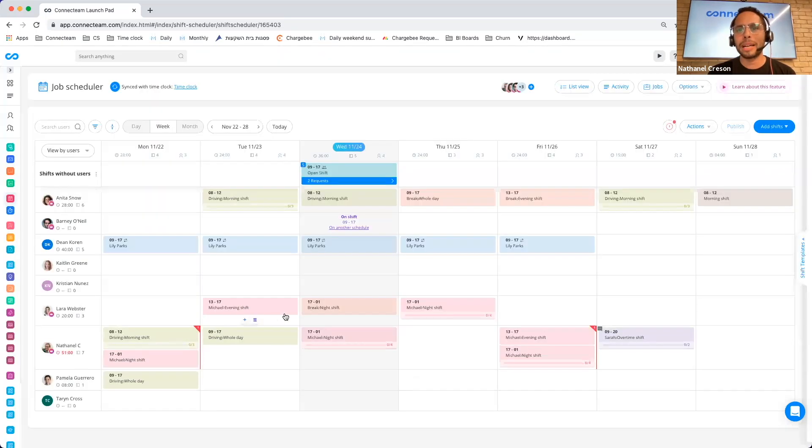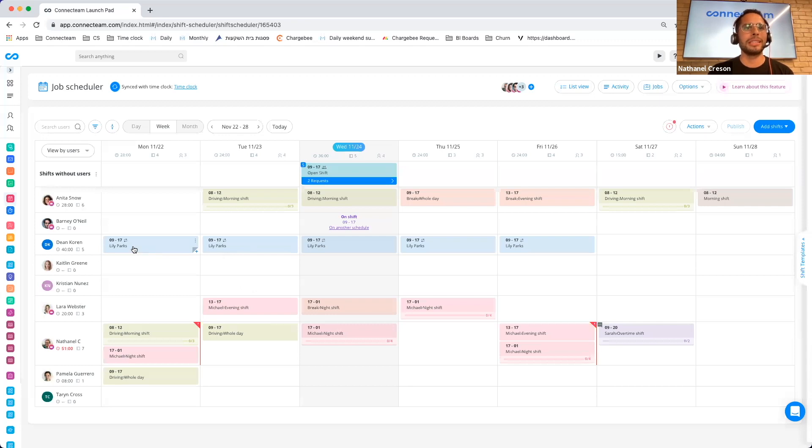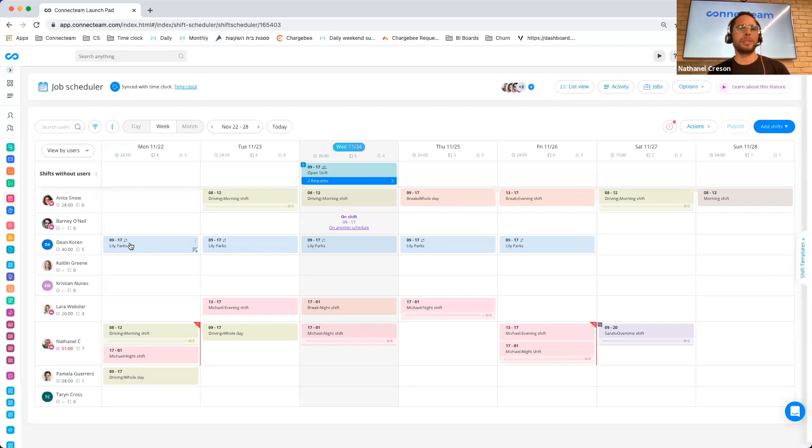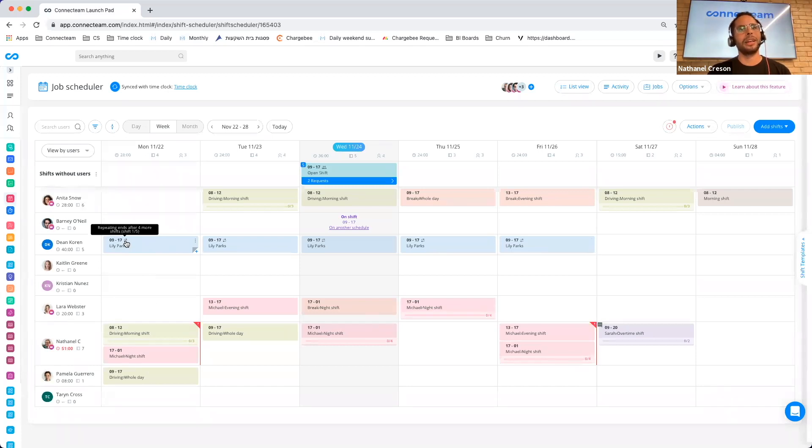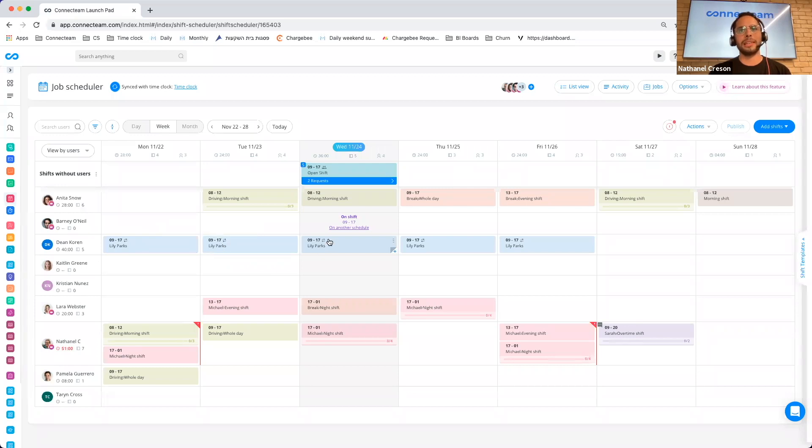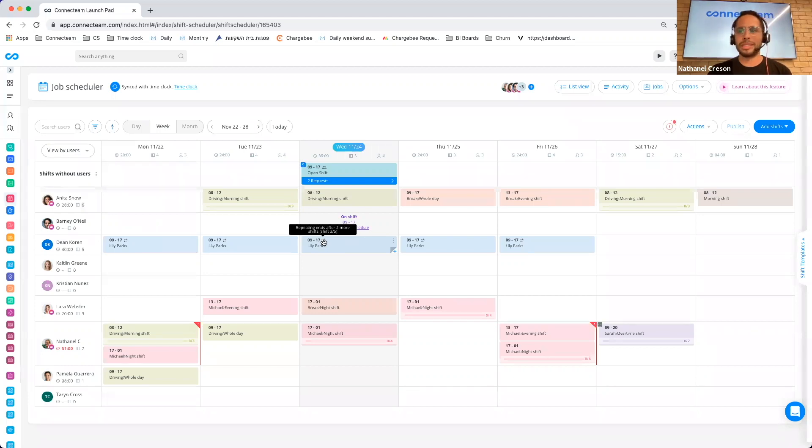Another minor feature, but that I think makes a big difference is if we use a repeat shift, before it was a bit hard to understand which of my shifts are repeated and which ones aren't. Now I can just hover over and I have this little icon, and I can actually see that this is the first day of the repeat, the second, the third, and so on and so forth.